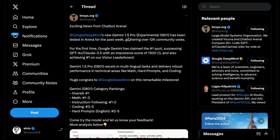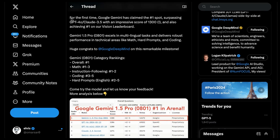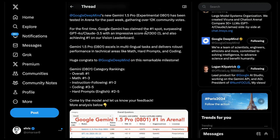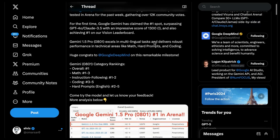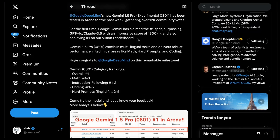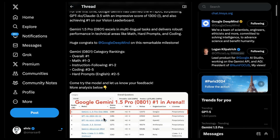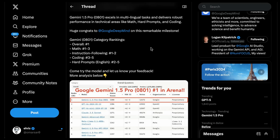Google DeepMind just made available Gemini 1.5 Pro Experimental 0801. What we're going to do in this video is go through some examples, taking this model for a spin and testing it on a variety of complex tasks. The announcement from LMSYS shows they already have Gemini 1.5 Pro Experimental 0801 on the arena with over 12K community votes. For the first time, a Google Gemini model has claimed the number one spot with a score of 1300, and also achieves number one on their vision leaderboard. It has surpassed GPT-4o and Claude 3.5.